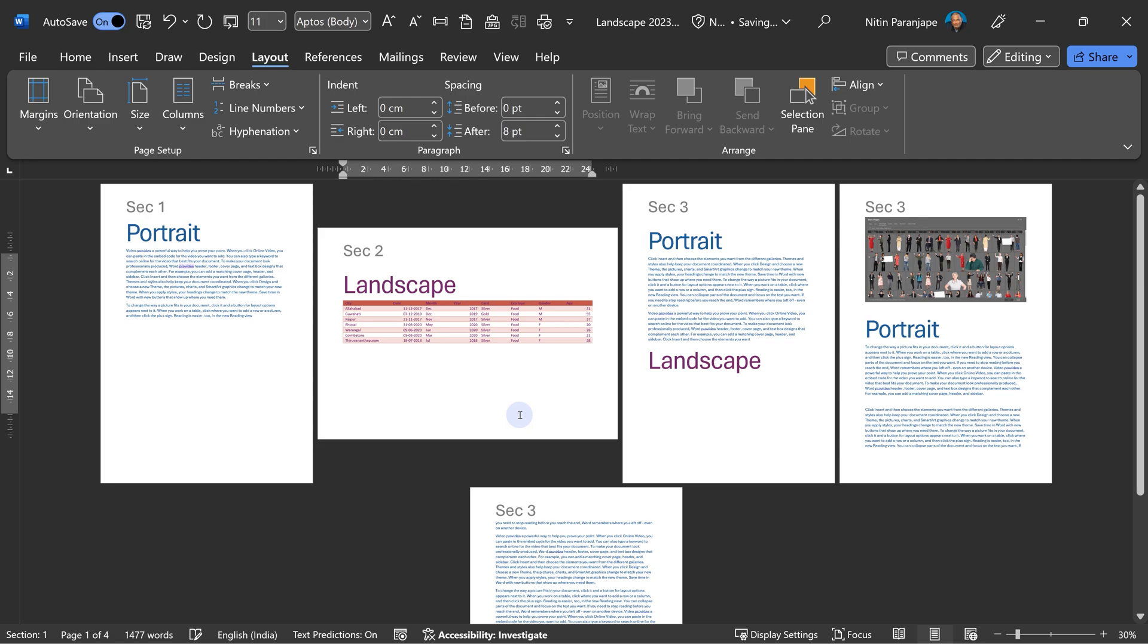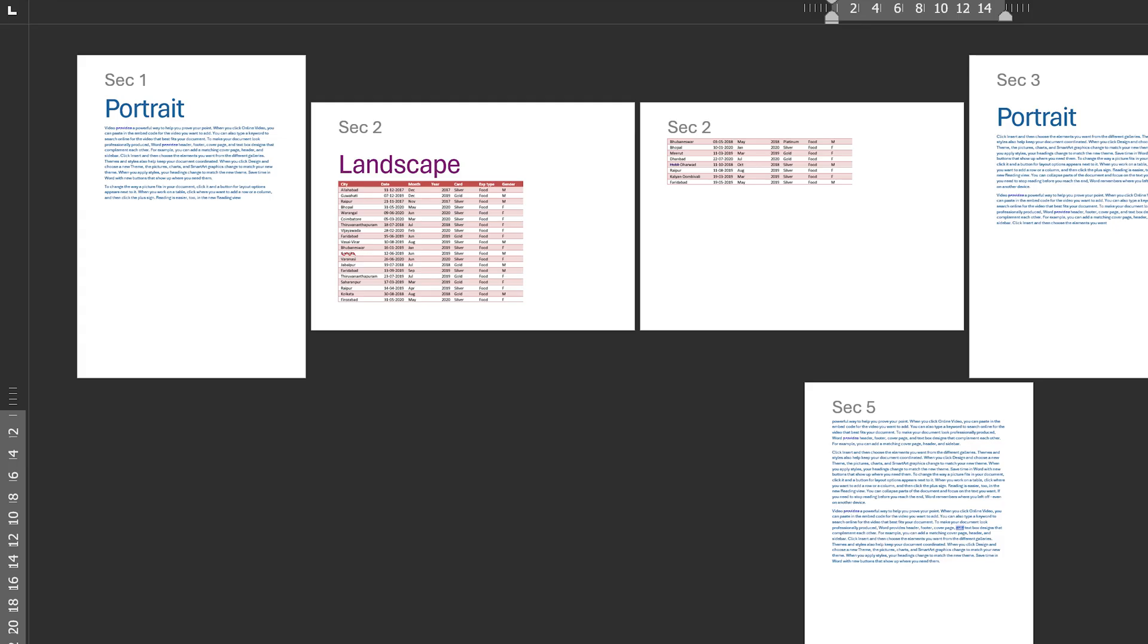What happens if this table becomes bigger? Of course, it'll have to go to the next page, and that next page will be a part of this section, so it will also continue to be landscape. Everything will work as expected.